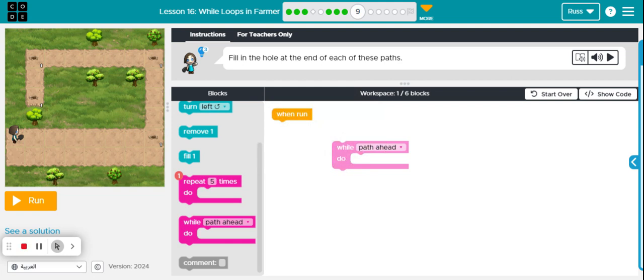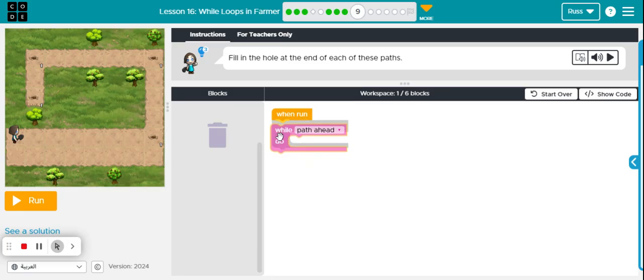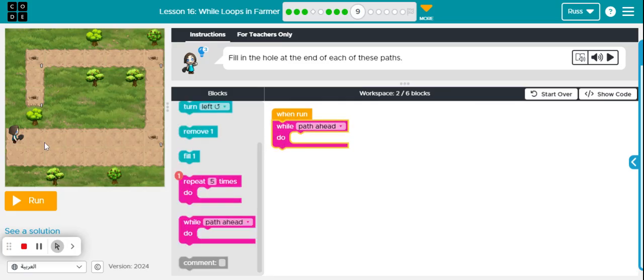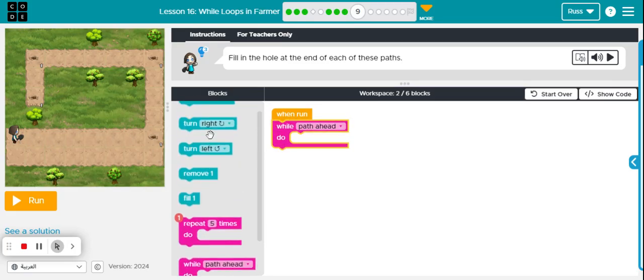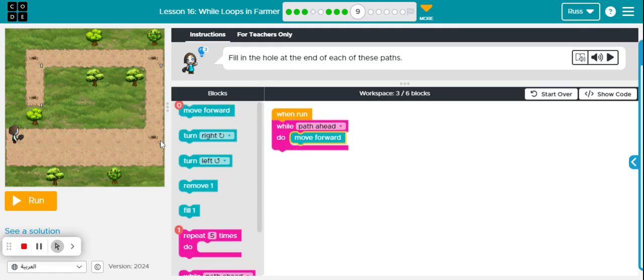As we mentioned, we want to use our while loop. While there's a path ahead, my character is going to move forward. So my character is going to move forward the whole time there's a path ahead.